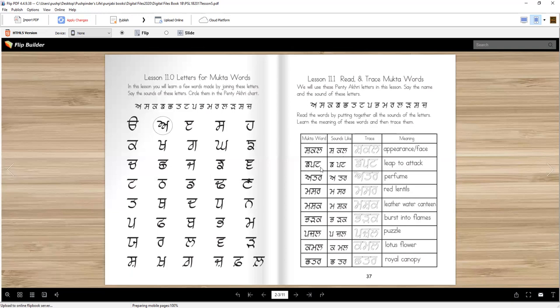Cha-pa-ta, Cha-pa-ta. Cha-pa-ta means leap to attack, to pounce on somebody. Usually big animals, cha-pa-ta or small animals.